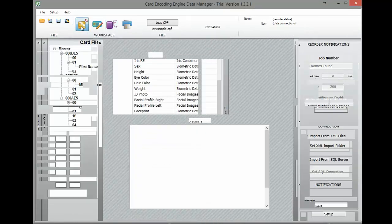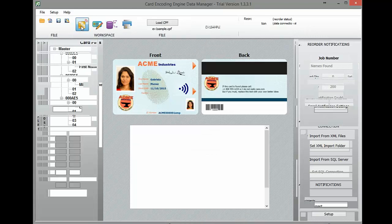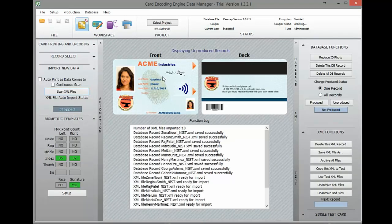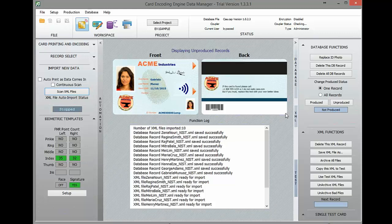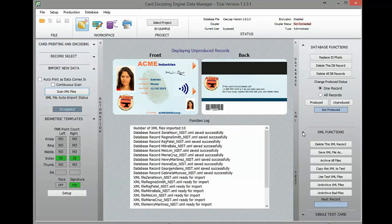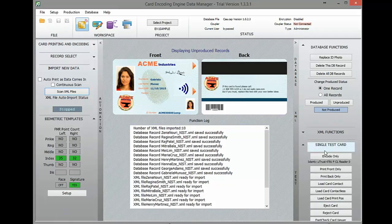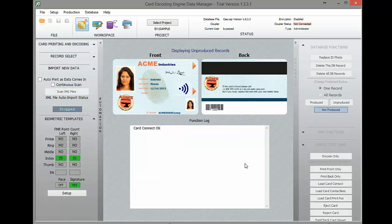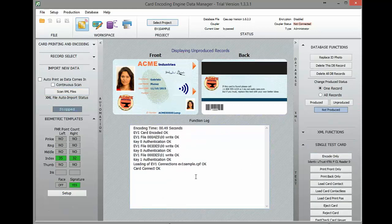So now we'll go back to the encoder workspace. Some of the sample data is displaying, so now we'll go ahead and encode that data to the DES Fire EV1 chip. The quickest way to do this is to use the single test card option. For actual card production, you can change the settings to batch or job mode. Looks like everything was encoded successfully.